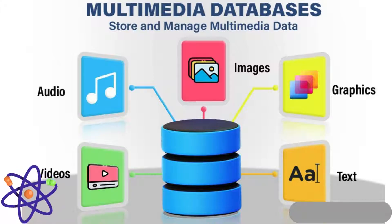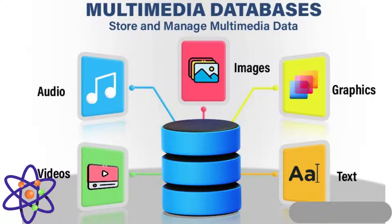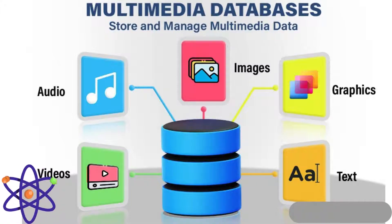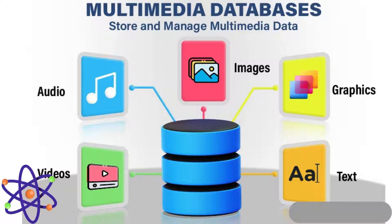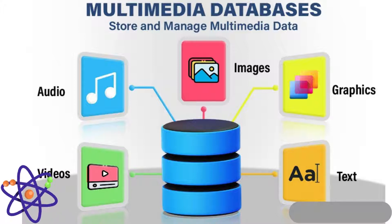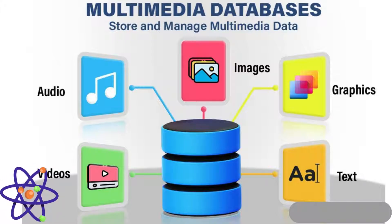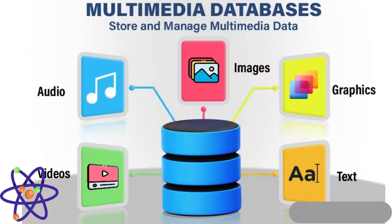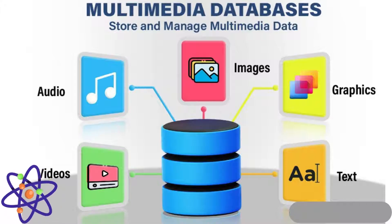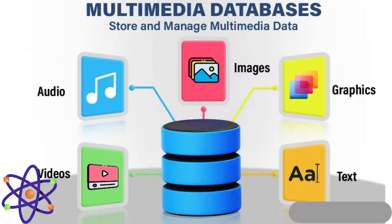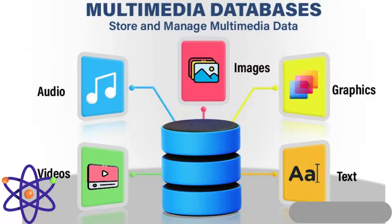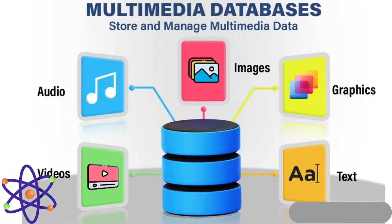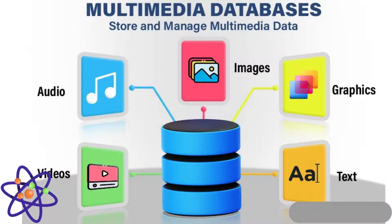These databases often support various file formats and compression methods to optimize storage and access. Scalability and performance are crucial, as multimedia databases must handle high data loads and deliver quick response times. Integration with multimedia management tools and systems ensures seamless content organization and accessibility across different platforms and applications.